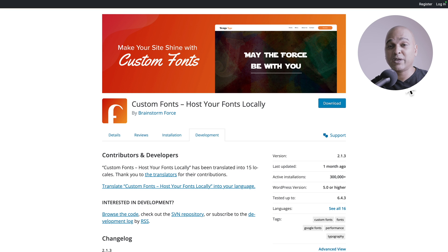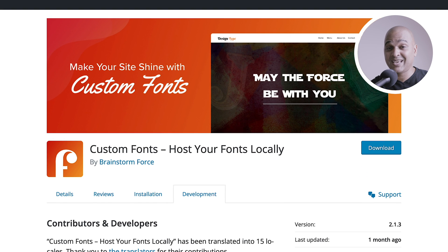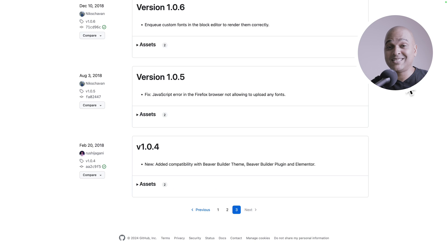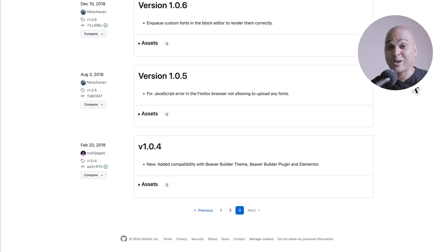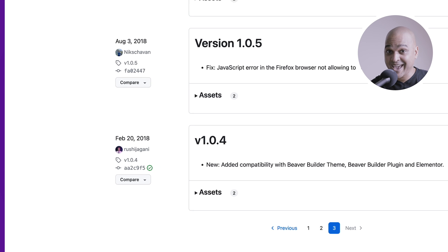It's great that this feature is now coming to the WordPress core. But if you've been using the free Brainstorm Force custom fonts plugin, you've had the ability to do this since 2018.